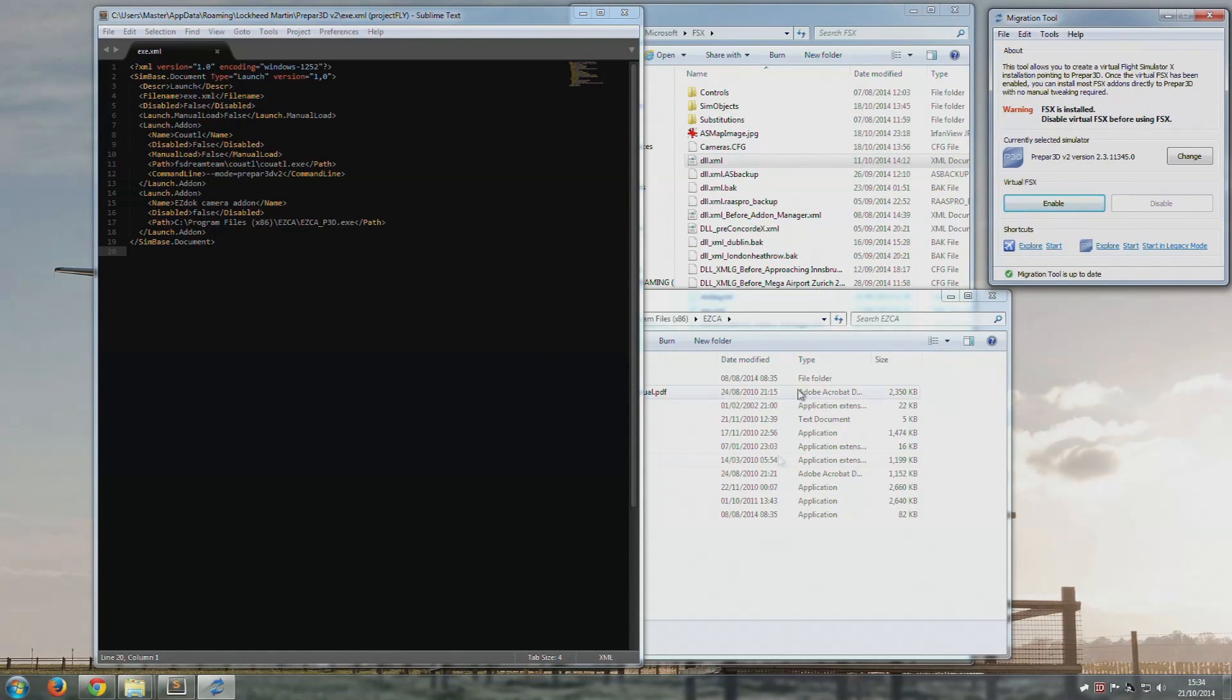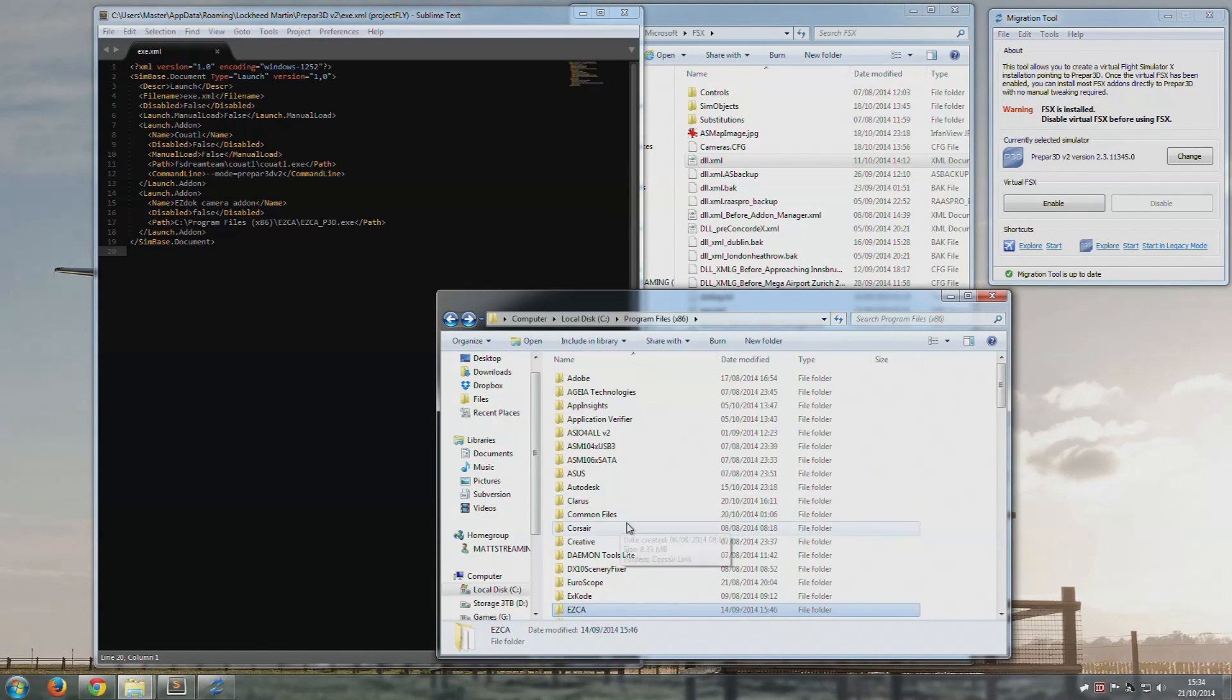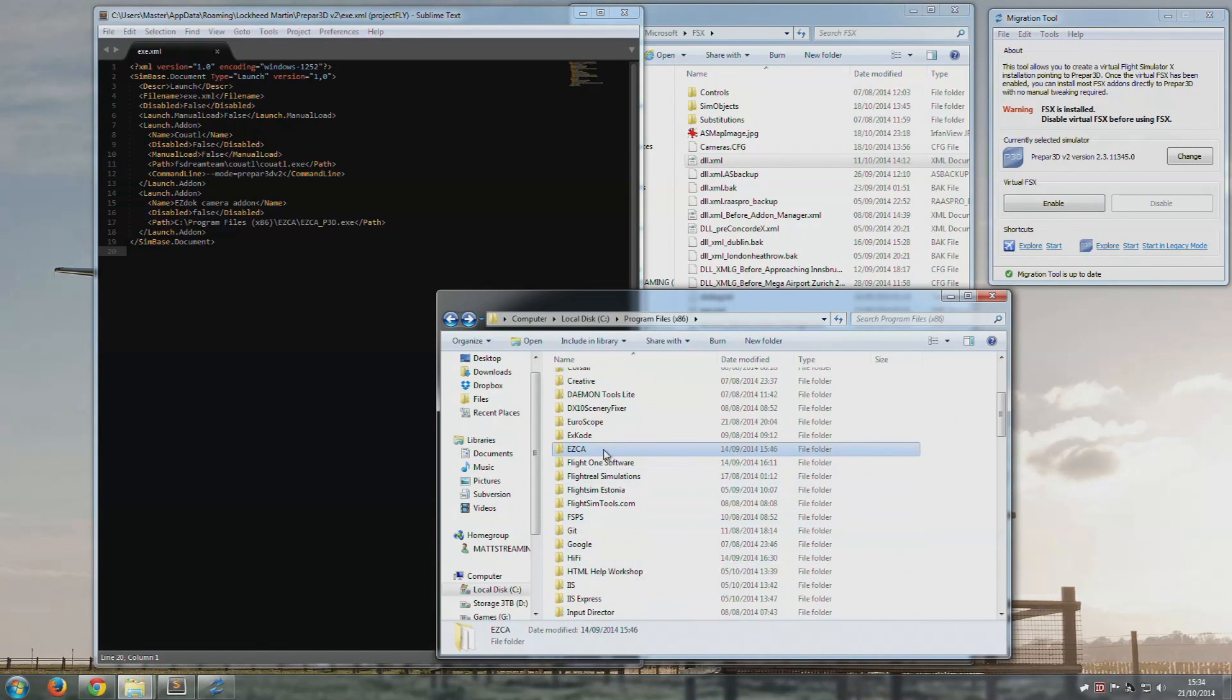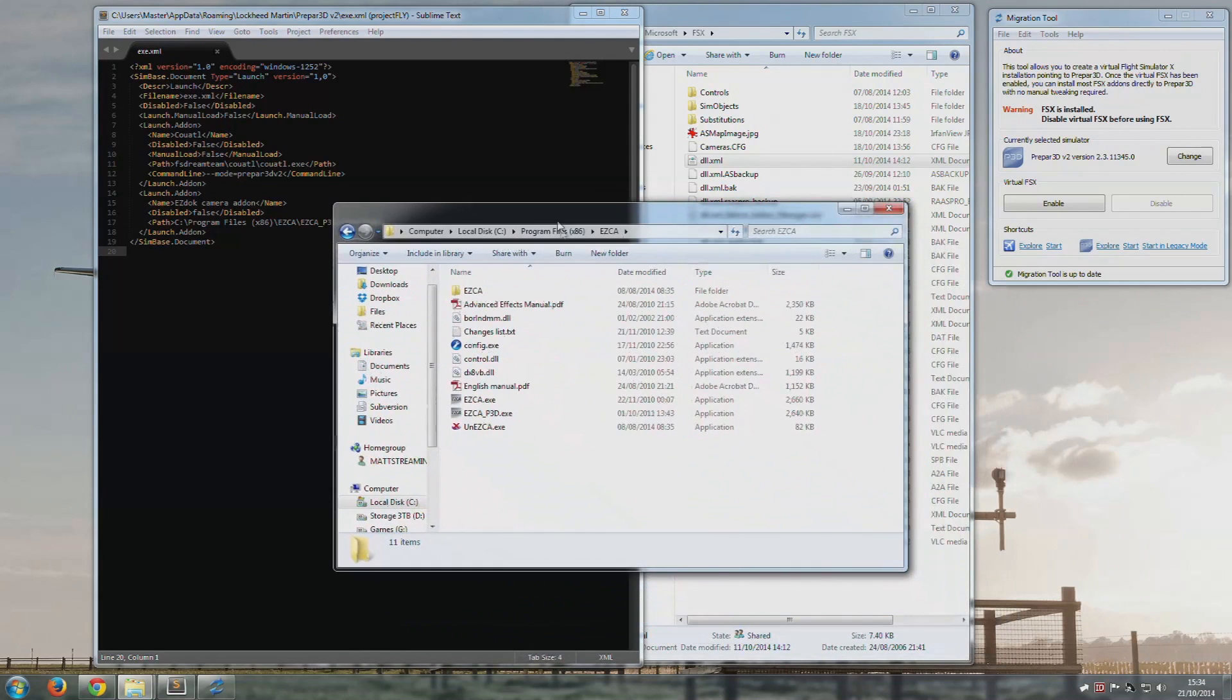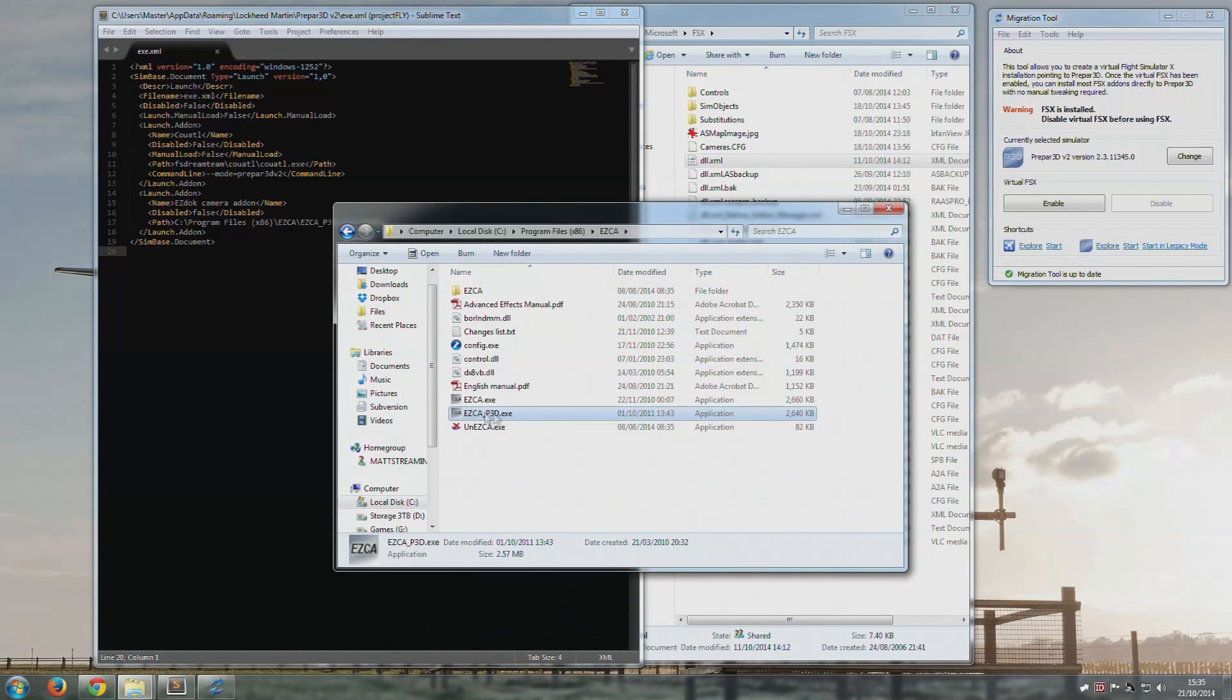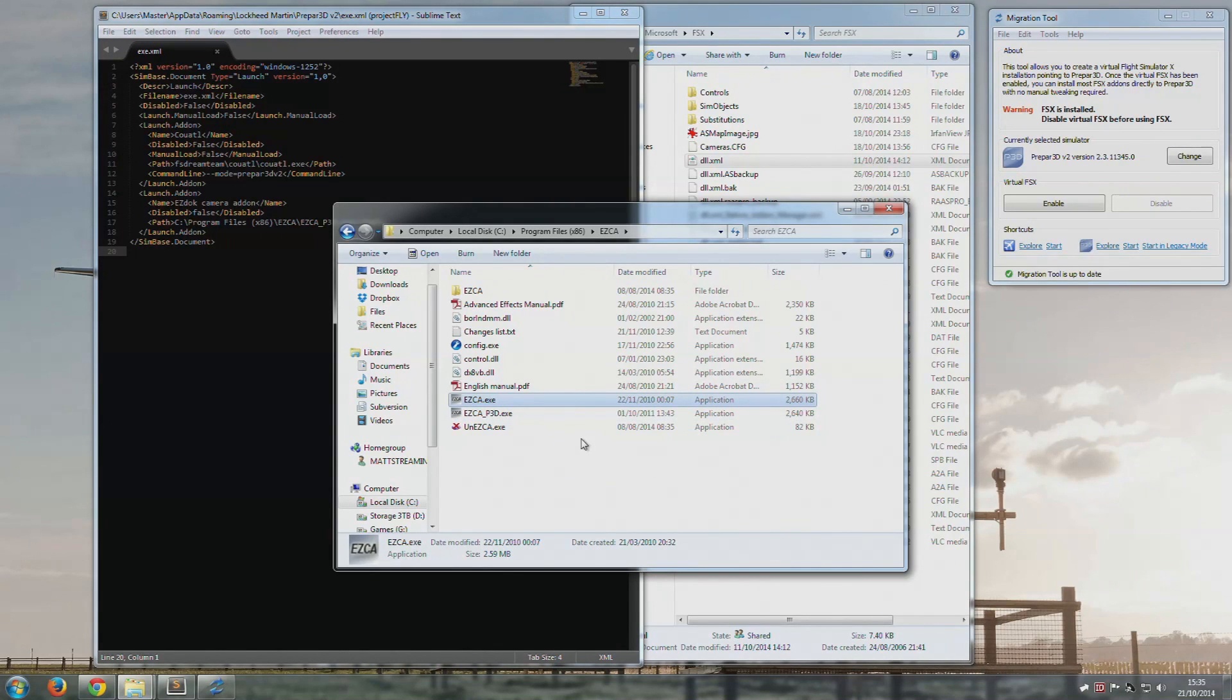Once you've done that and you have EasyDoc in the right place, so it's usually in C Program Files x86 if you're 64-bit, which you should be, you will find the ezca.exe in there and ready to rock and roll.